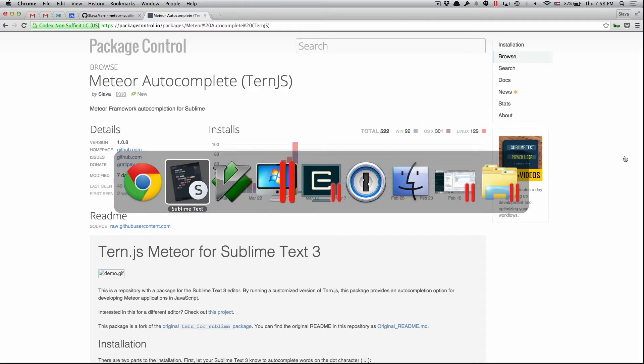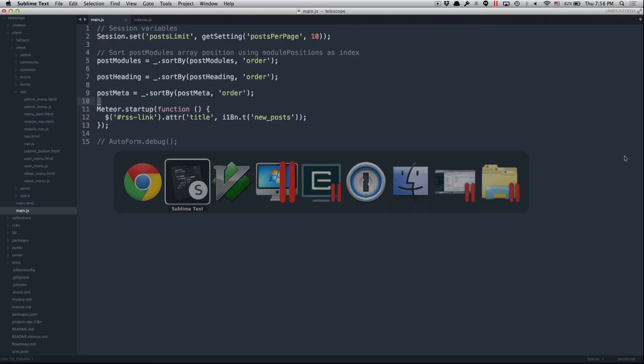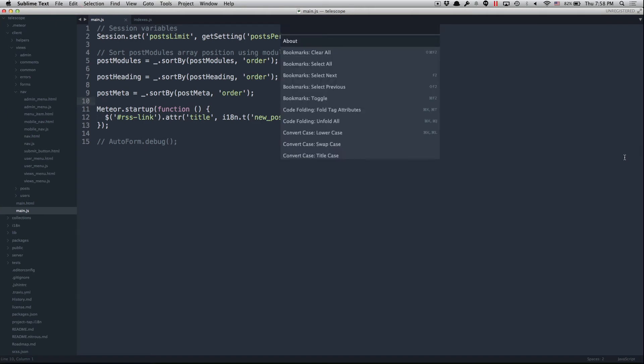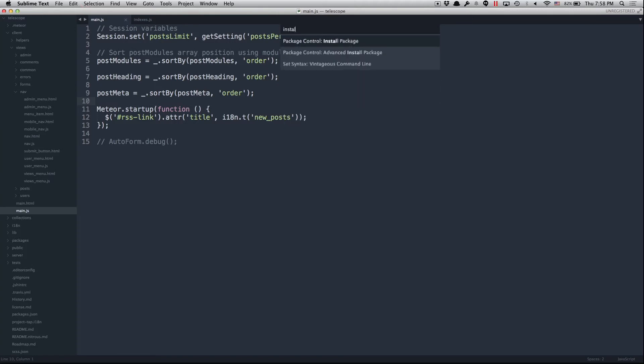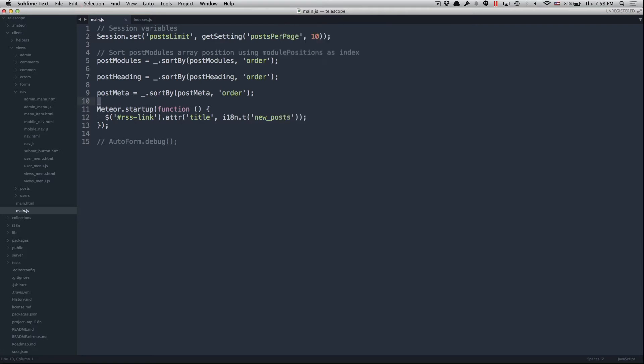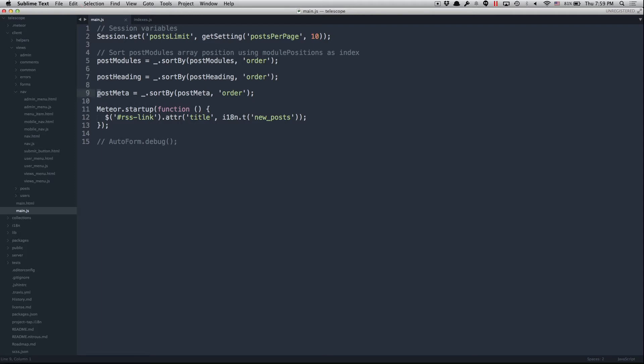So what's different with this package compared to my previous package? First of all, it's much easier to install. You can just press Command-Shift-P and install package, then type Meteor and find my package as a second one, Meteor Auto Completion, and just press Enter. Once it's done downloading, it's basically ready to go. You don't need to configure anything or create any extra files. It just works, which is much better than it used to be. Before, you had to create a lot of things and understand how it works.